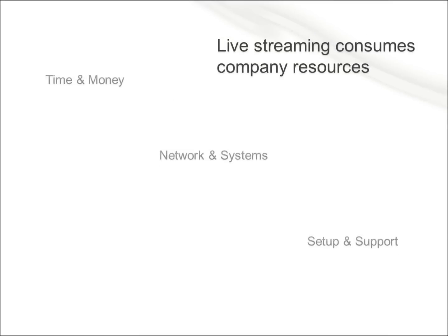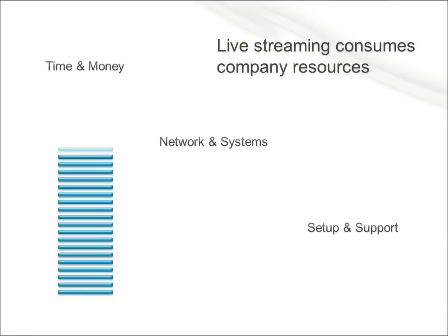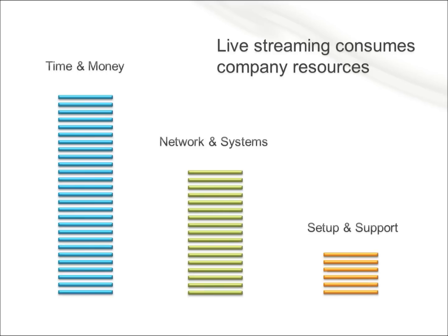Companies either have to spend a lot of time and money upgrading their network and systems, or they have to compromise the quality of the live stream. Not anymore.